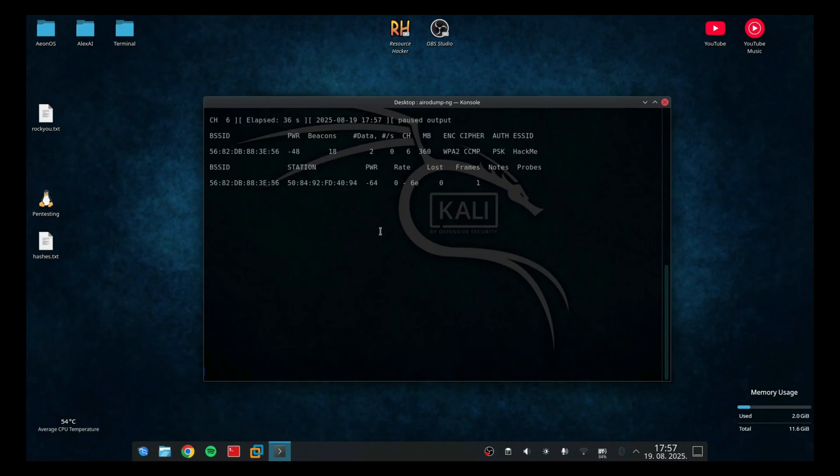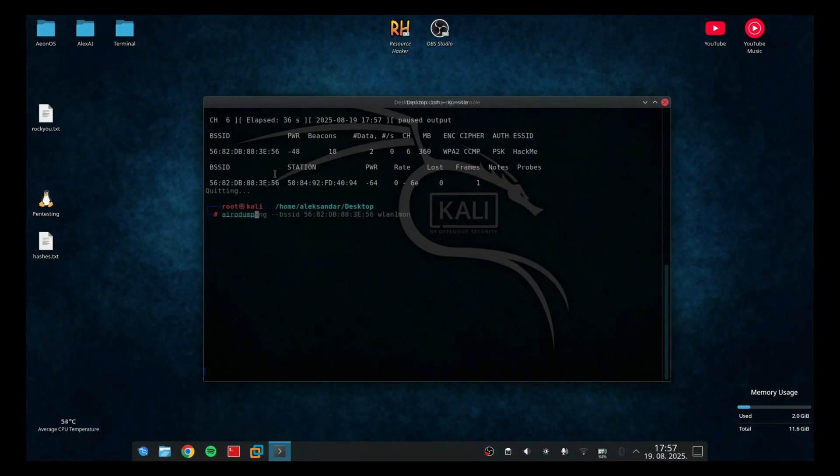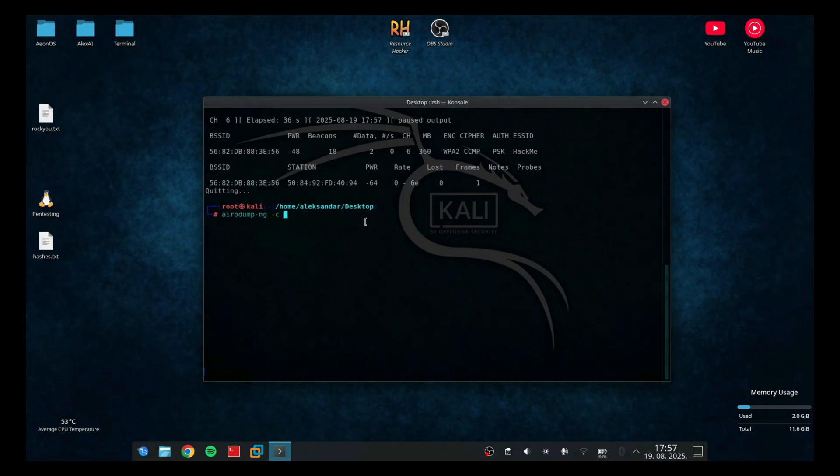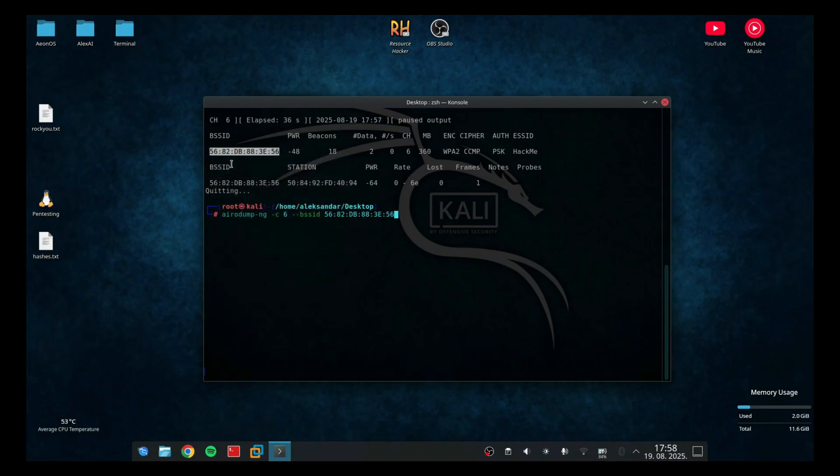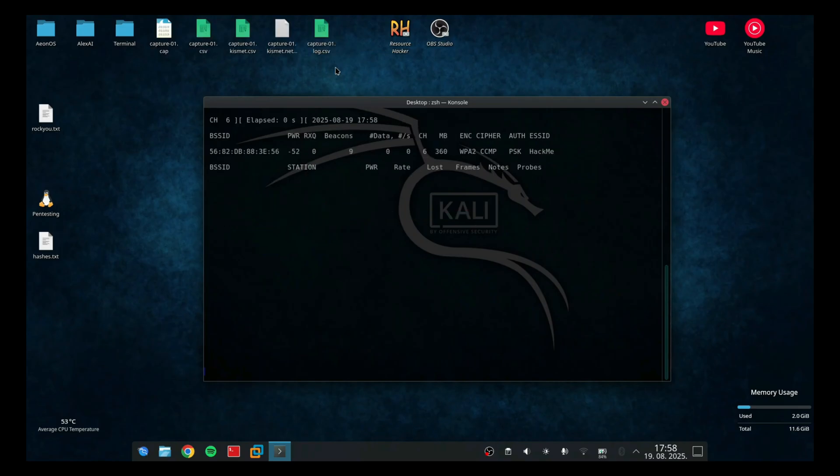Now I need to capture a wifi protected access handshake. I need to run airodump-ng -c 6, because the channel is running 6, --bssid. So that's the MAC address of the wifi. And when I type that, I need to put -w, the name of the handshake. So it's going to be capture and of course the interface I'm using. In my case, wireless LAN 1.